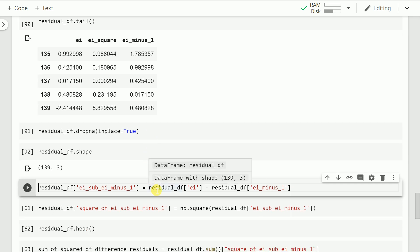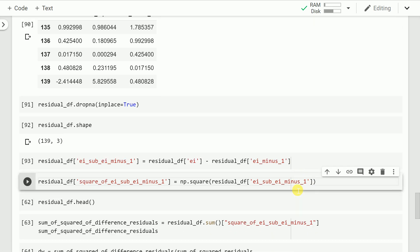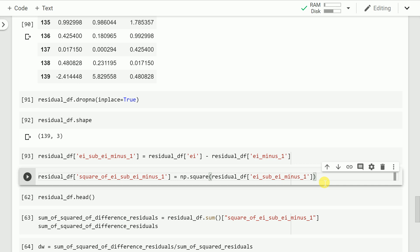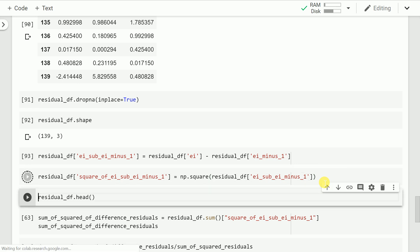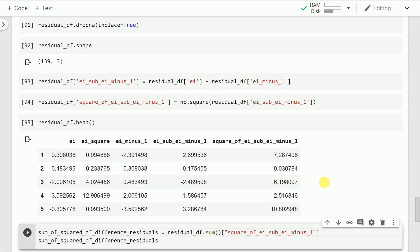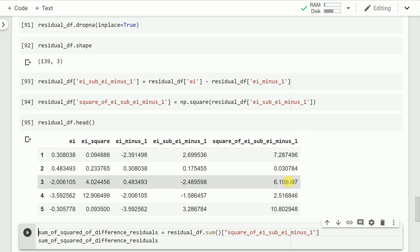Next I compute the difference of the ei column and the ei_minus_1 column for the numerator calculation. I then square that difference and save it into a new column called square_of_ei_sub_ei_minus_1. This column is of prime importance for the numerator sum calculation — squaring the difference of ei and its lagged version gives the squared difference column.